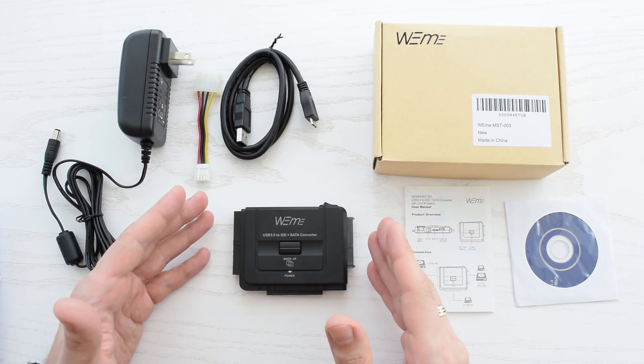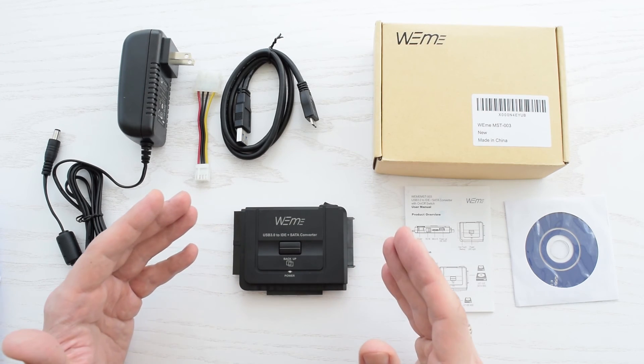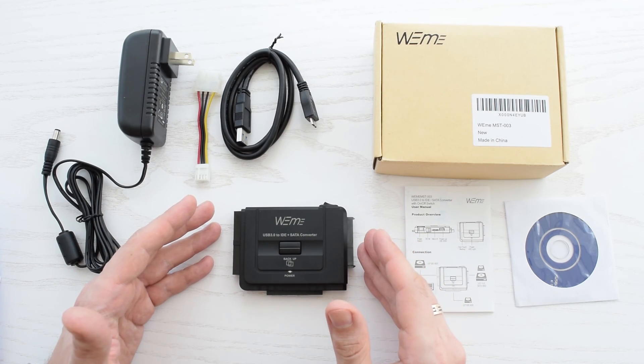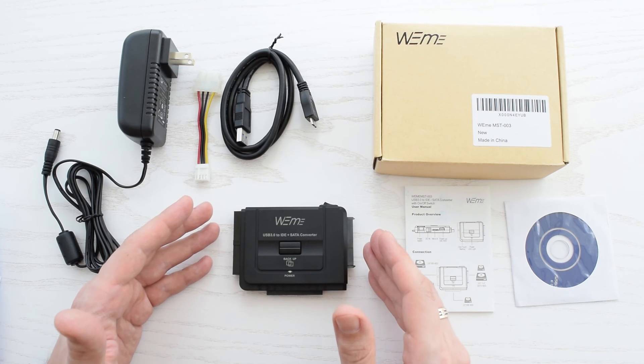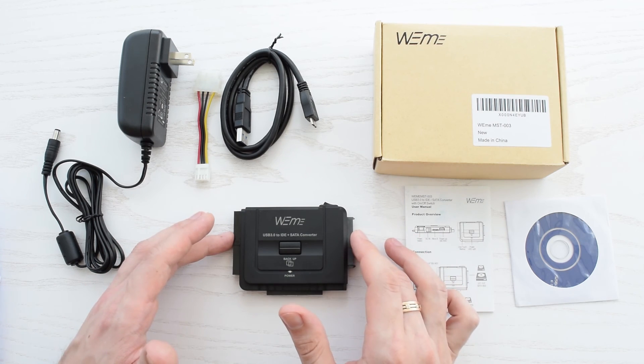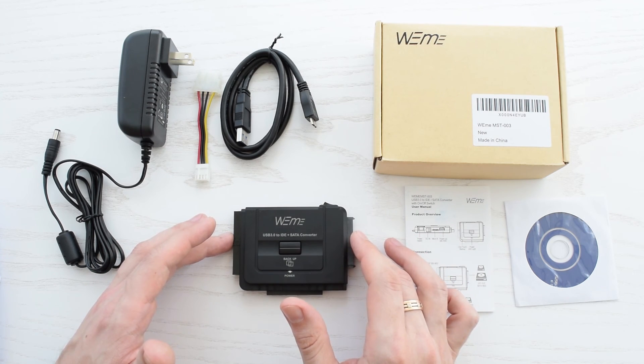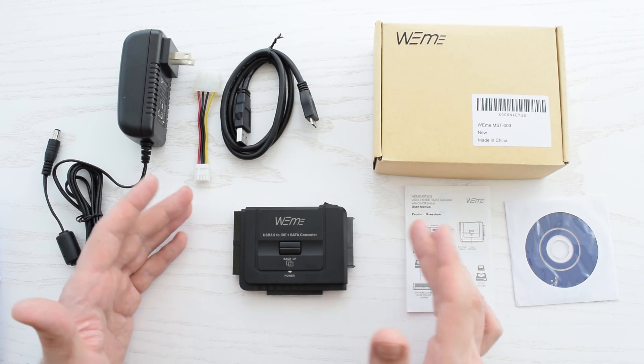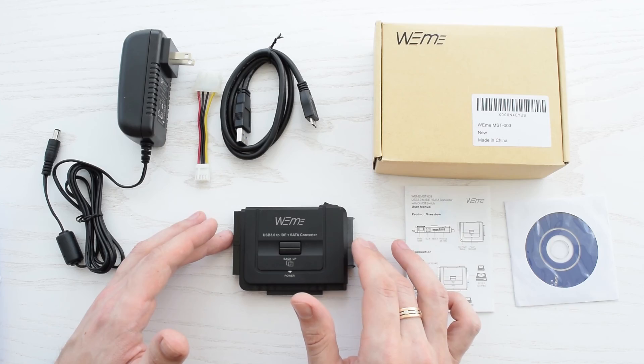So this adapter is a perfect solution for data backup, disk cloning and data transfer. And it's a must for every IT technician and pretty useful for regular users.